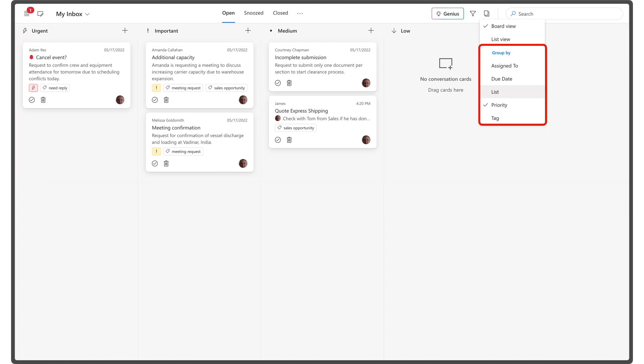For instance, if you want to implement your own workflow, you can easily switch the board view to reflect that. This flexibility ensures you have the most relevant information at your fingertips, helping you manage your workload more effectively.